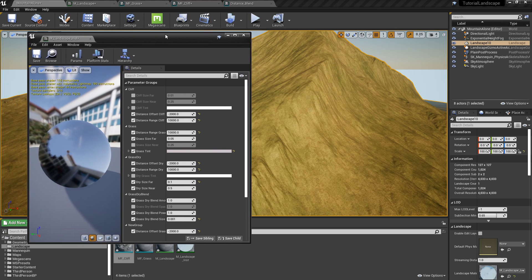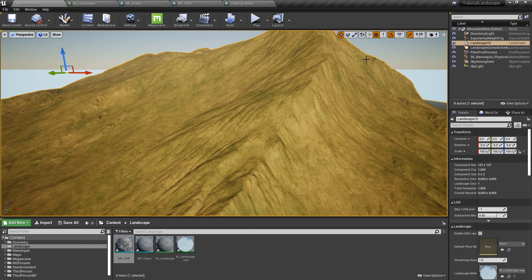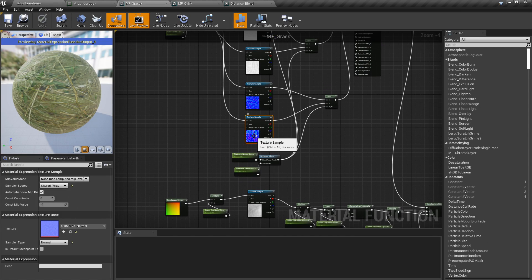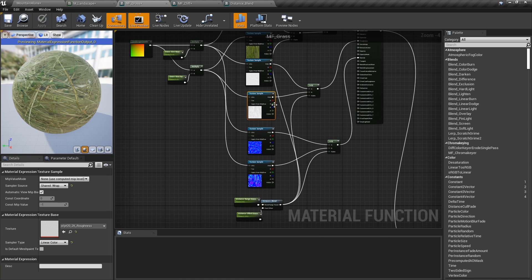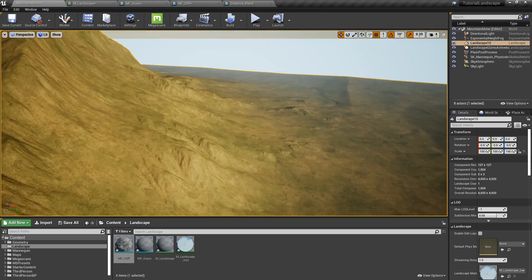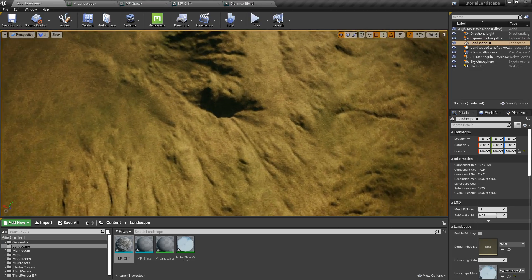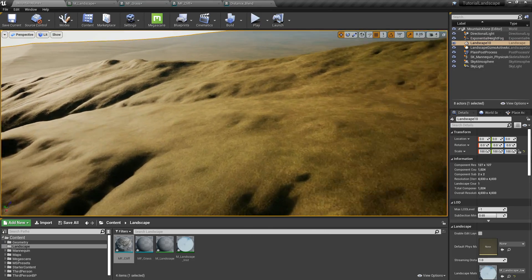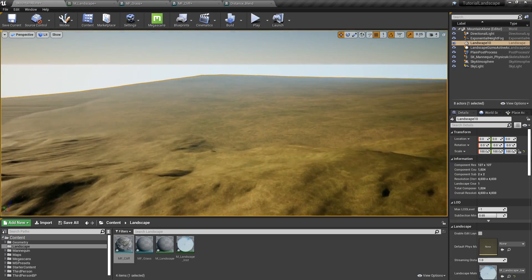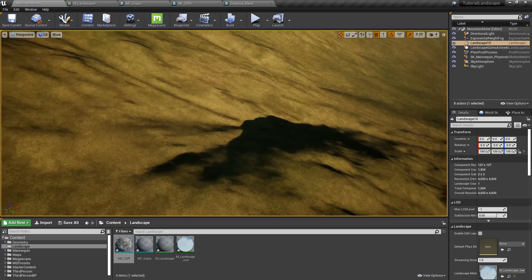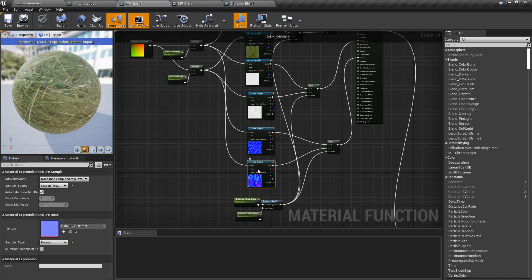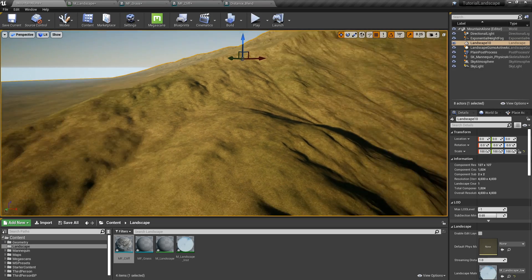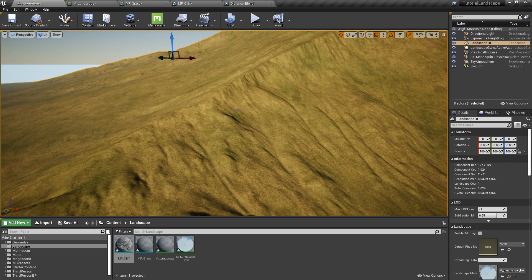Finally, do not forget to do this on any of your landscape materials: you want to set all your textures to Sampler Source Shared Wrap. Set them all to that, because if you don't and you paint a lot of materials in one section, it just will stop compiling and Unreal will not tell you what's happening. When I was first starting out in Unreal, I remember getting stuck on that for like half a day, and then I went through all my textures, set them to Shared Wrap, and then it started compiling correctly. So do not forget to do that.